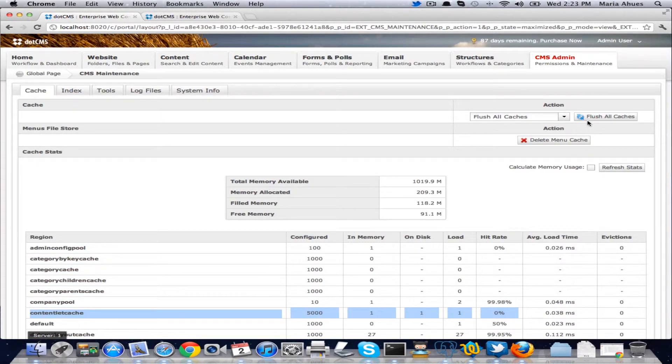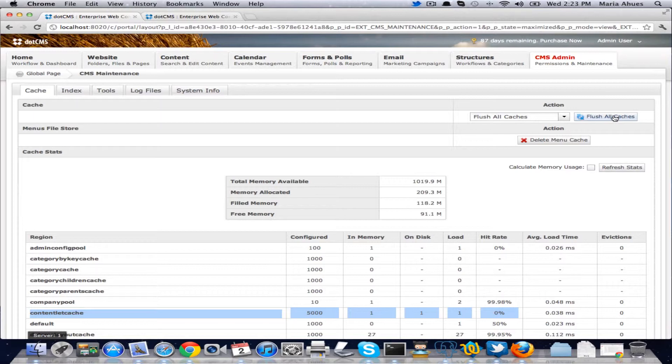So that's how this works and of course you can flush all of the caches the same way you used to do that before.